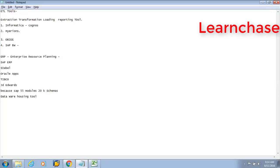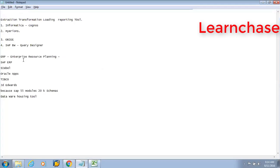They have provided the inbuilt reporting tool called Query Designer. So you can perform the queries — that means reports as well in Query Designer. You can create reports, you can execute reports, you can do the extractions, you can do the transformations, you can do the loadings — everything in the SAP BW. So that is the advantage that we will get if you are able to utilize the SAP BW. That's why we have to go for the SAP BW.